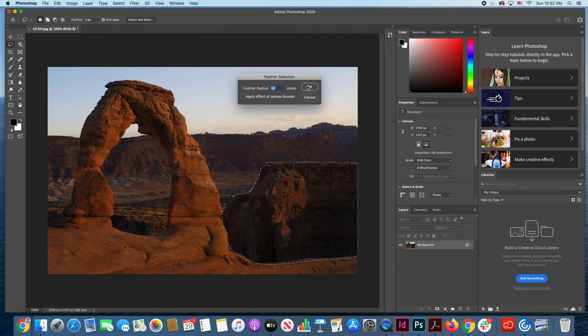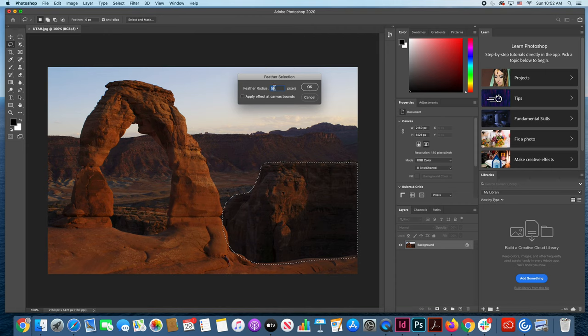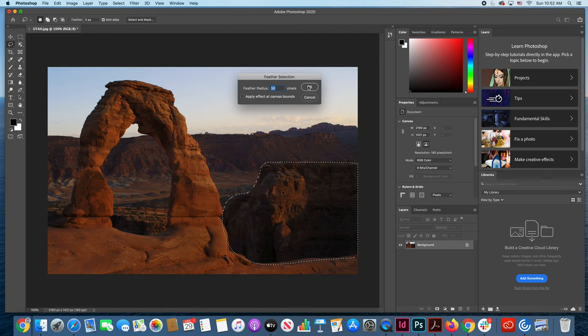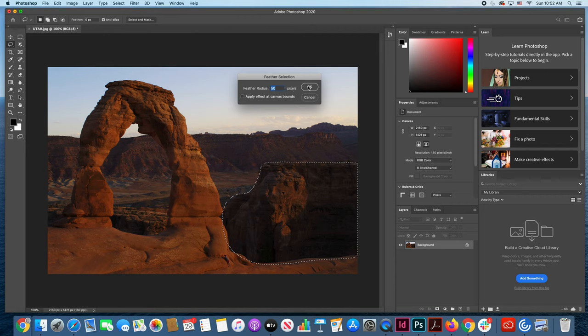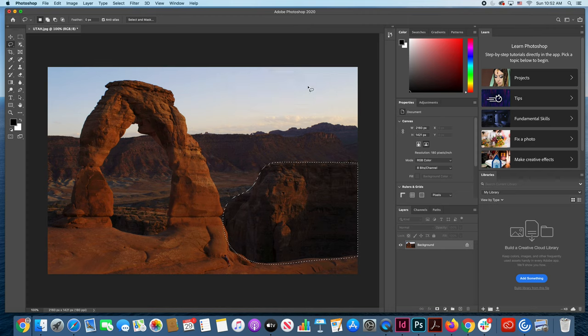So we are going to take this and make the feather radius 50 pixels. That is a good number for this. Go ahead and hit OK and when I hit OK notice what happens to the selected area. The corners of it have been rounded off.